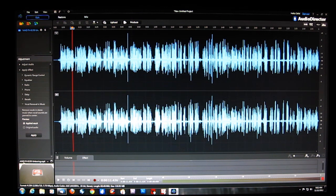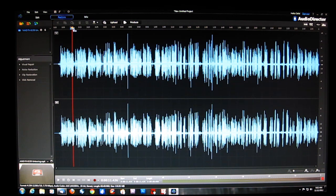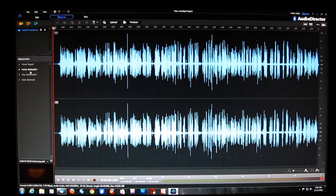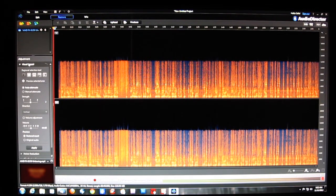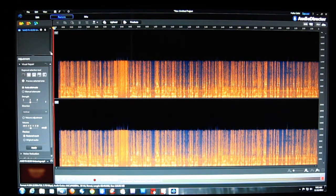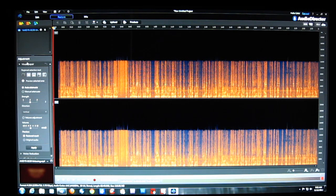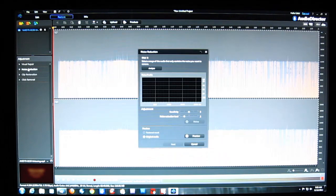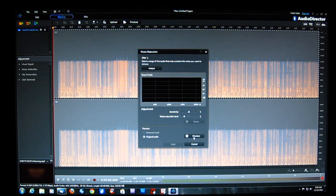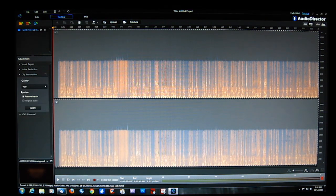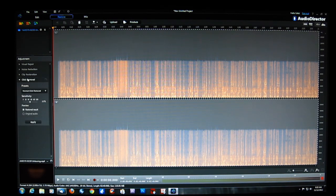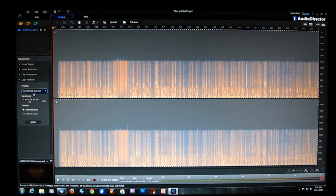That covers the Edit portion. We also have Restore, which is really made for bringing music from other formats such as LPs, cassettes, and so on into the digital spectrum. You've got Visual Repair, Noise Reduction to get rid of clicks and pops, Clip Restoration, High Quality Restoral, and a simple click removal — very useful if you're working with vinyl.